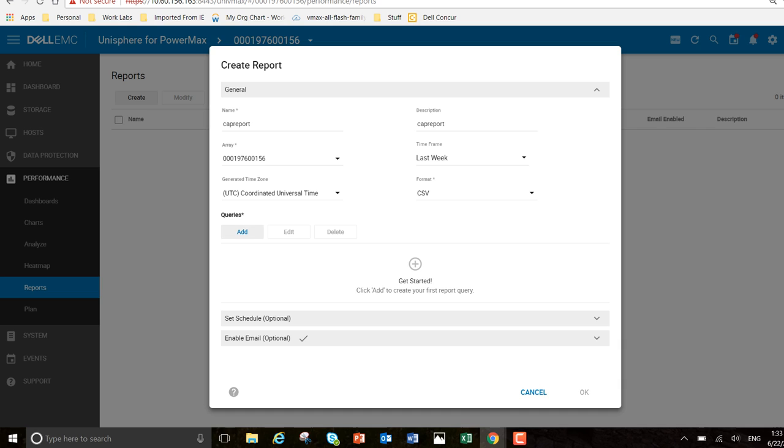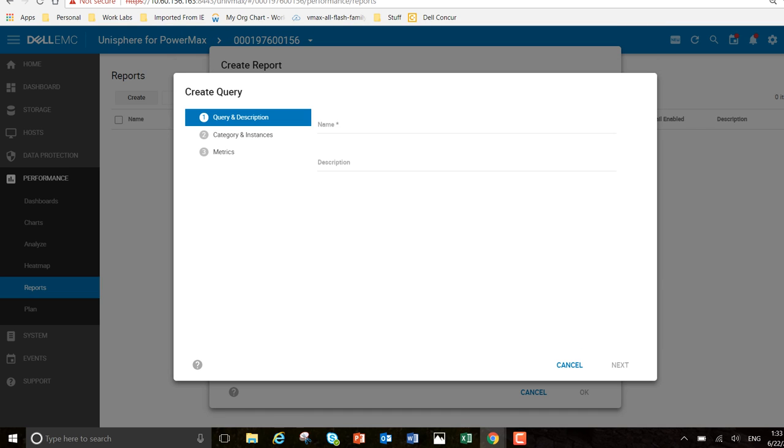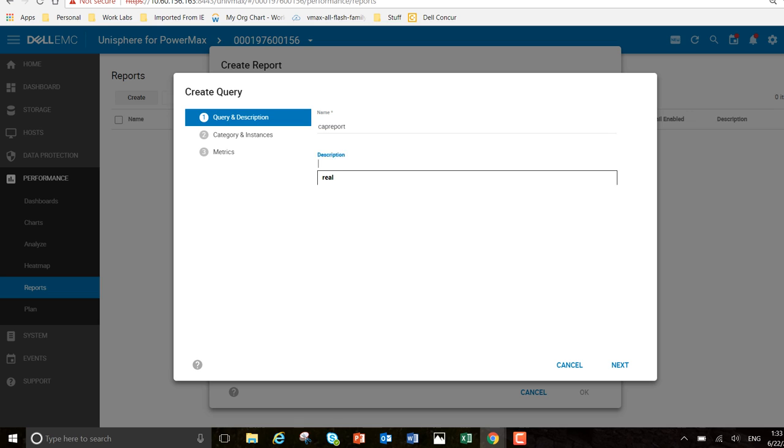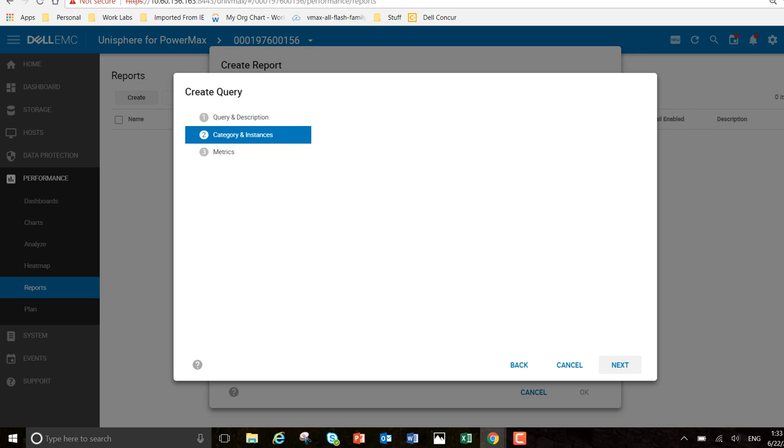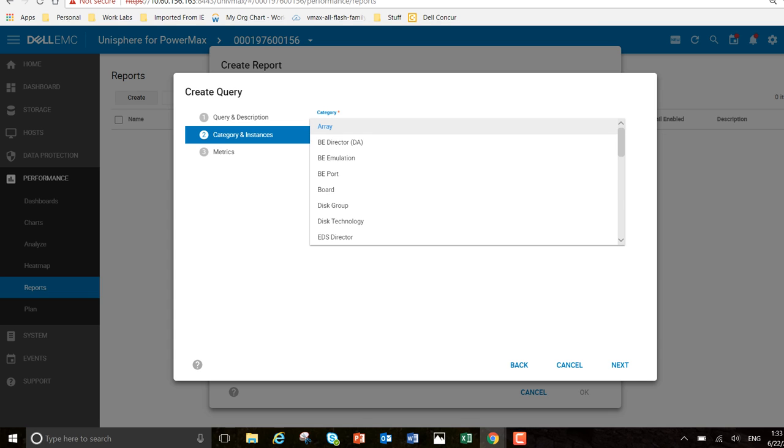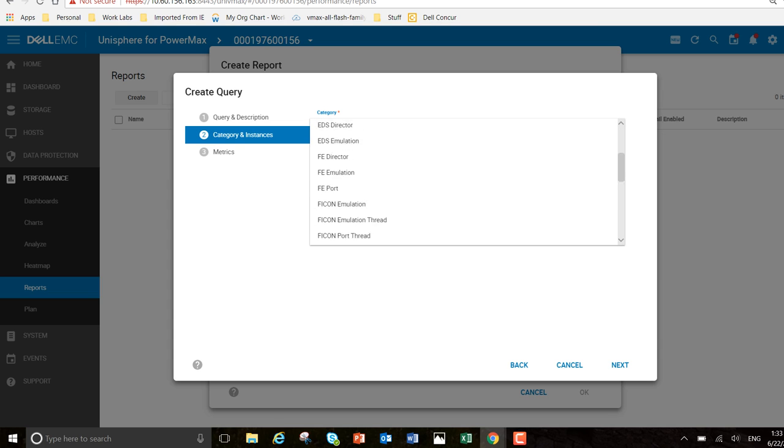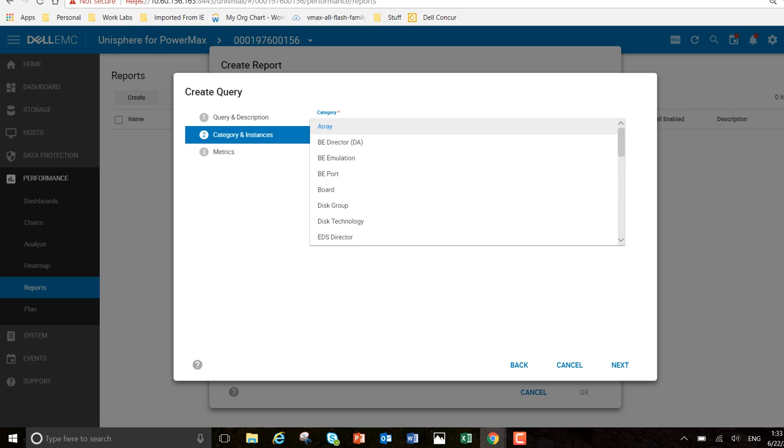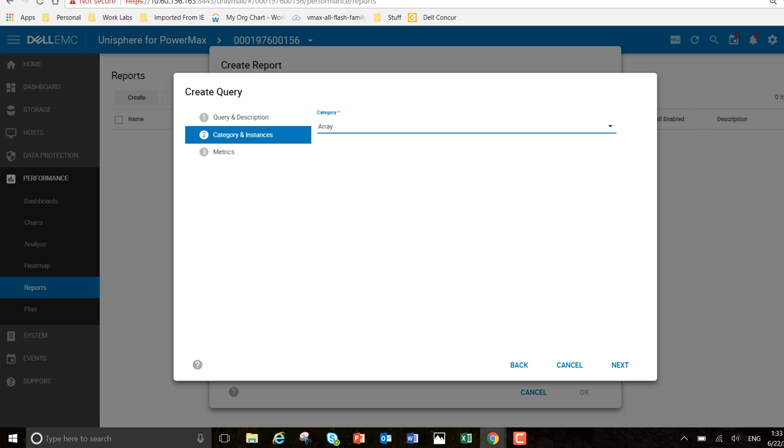I'm going to add some queries in here. Cap report again, description. That's fine, next - category. There are various categories. I'm going to go on array. And next.